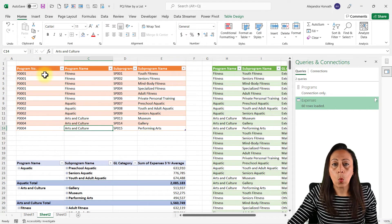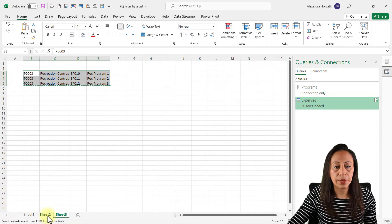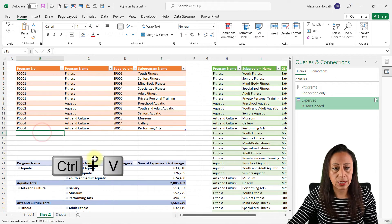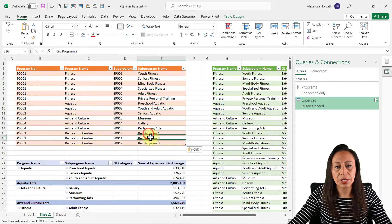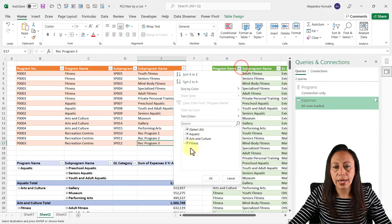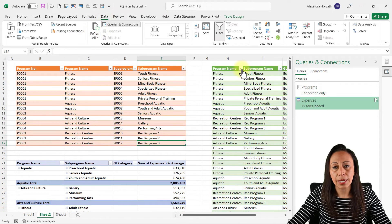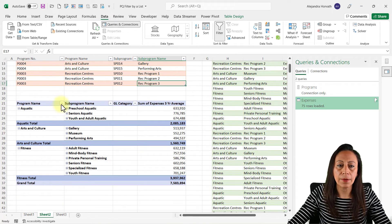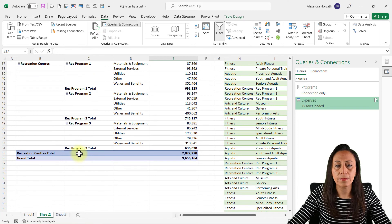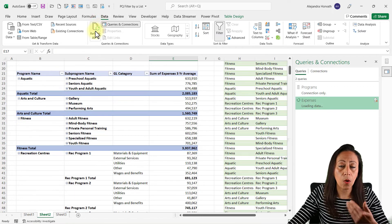Let's say I want to add one more program. I currently have Fitness, Aquatic, and Arts and Culture. I go to the third sheet, press Ctrl+C, then paste this information at the end of my program list — this is Trek Center, and it has three sub-programs. You can see I still have only three programs in the table and pivot table. I go to Data > Refresh All and in no time I have four programs in the table. But the pivot table hasn't updated yet — I need to click Refresh All again.